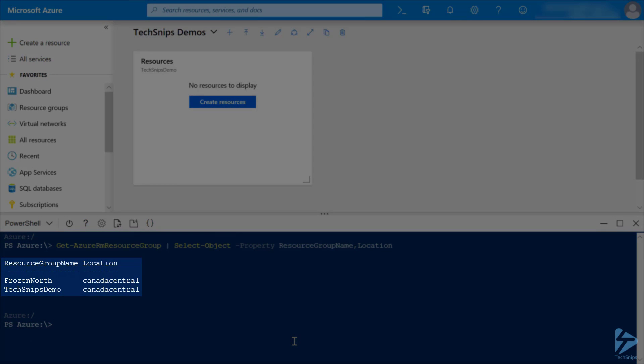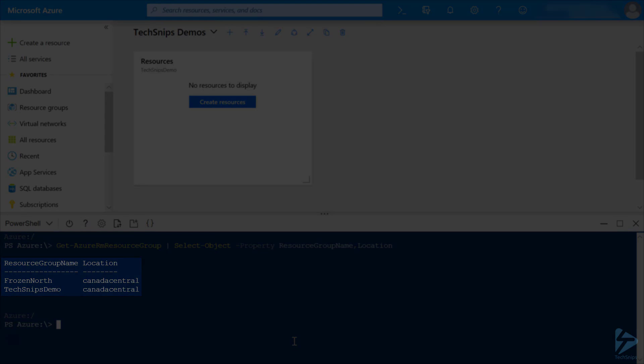Azure Cloud Shell is working, and we're able to get a list of our resource groups. That's all there is to it. Thanks for watching, and we'll see you next time.